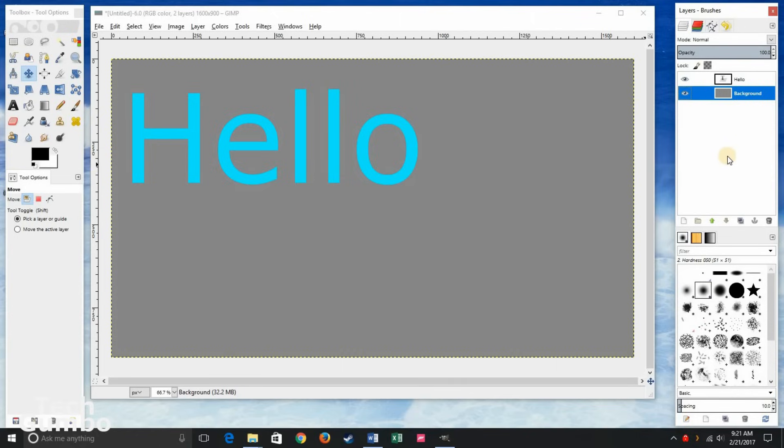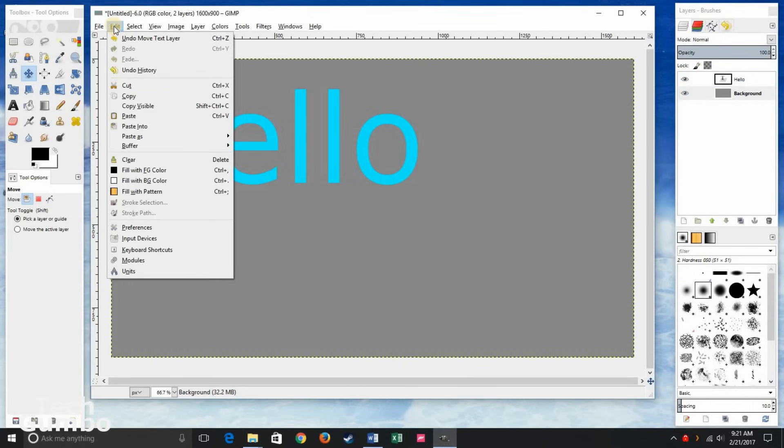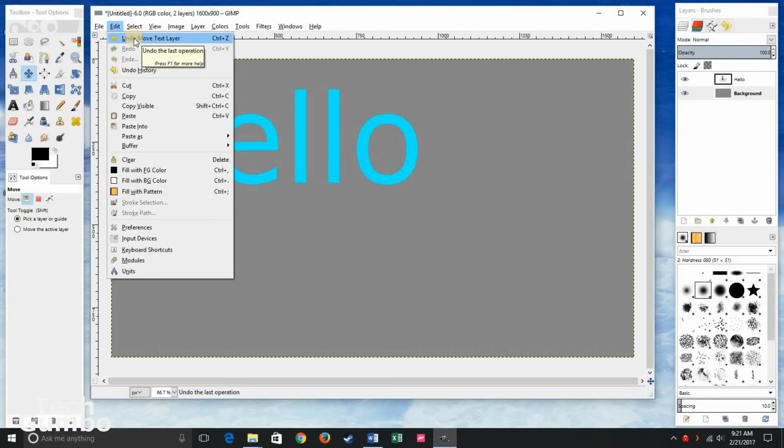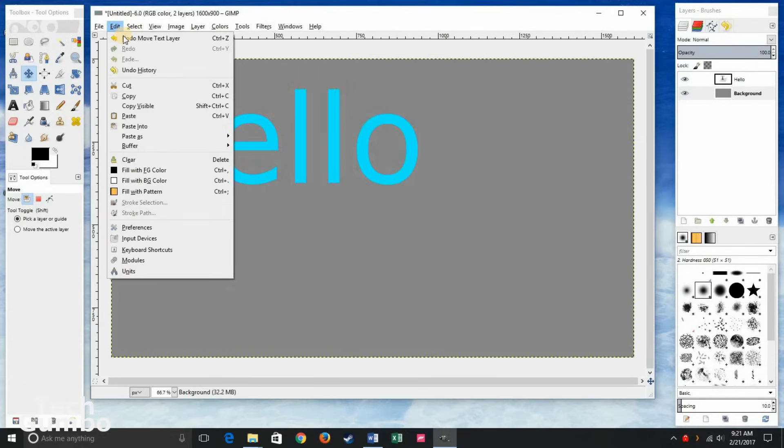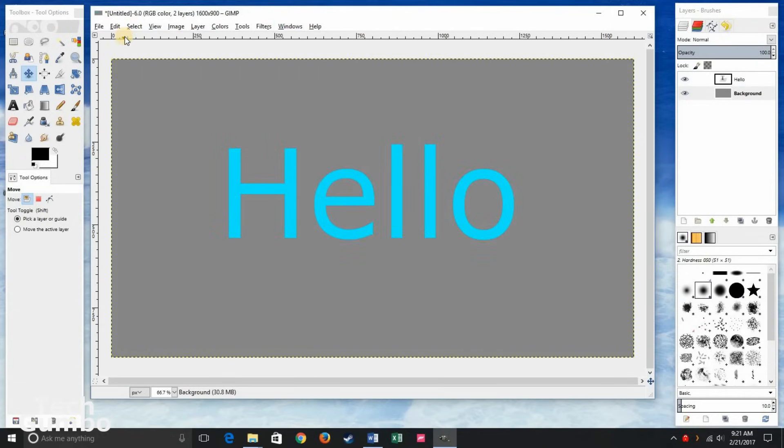Then select the white space in the background layer to get rid of the lines around there. And I don't like where I've moved that. So you could either go up here to edit and you can select undo move text layer. A shortcut key for that is control plus Z. And it moves it back to where you previously had it before you moved it.